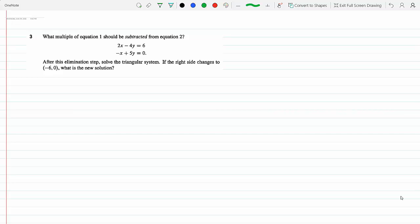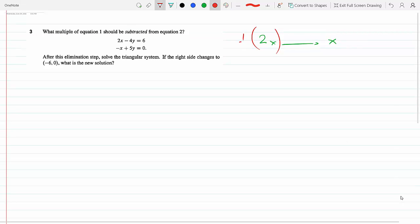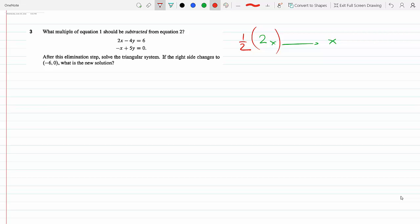What multiple of equation 1 should be subtracted from equation 2? This is the elimination process in which I eliminate one of the unknowns so that they add up to 0 and I can solve for the other unknown. I need to make the 2x become an x so that when I add it to negative x it goes away. The multiplying factor here would be a half, because that would make it an x.